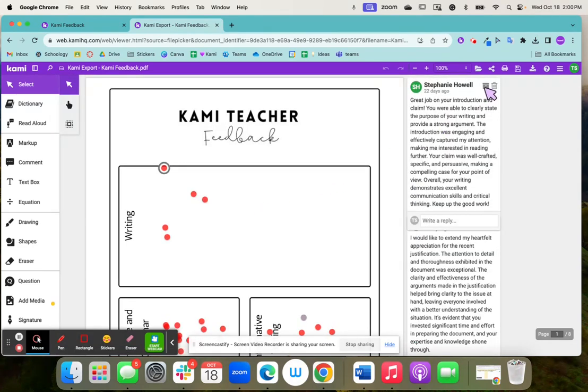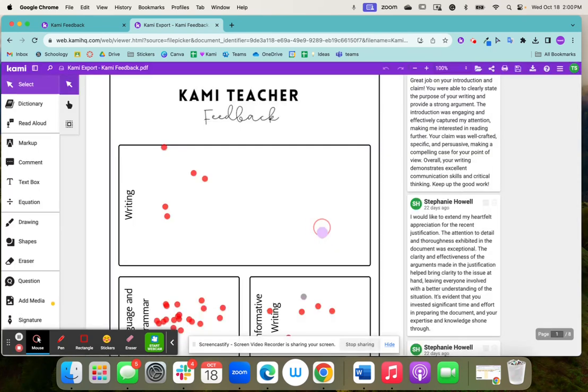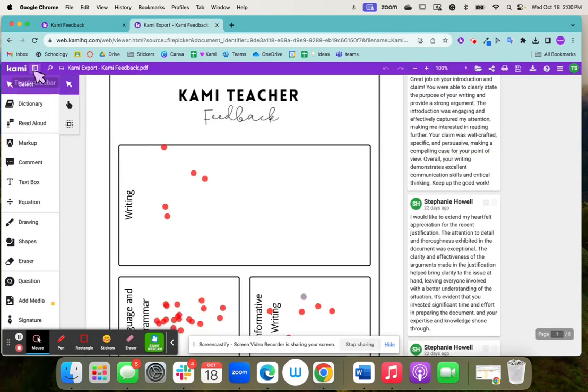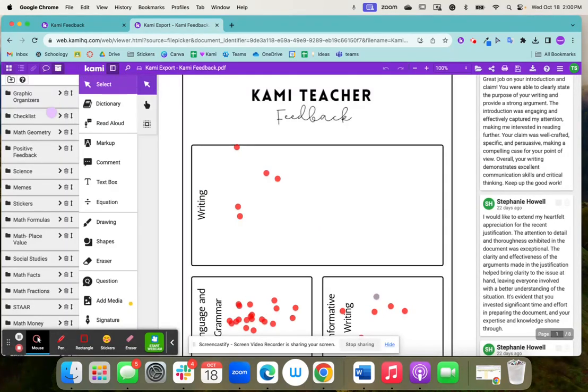Now that box is here and I can click it and I'm able to add it to my annotation bank. You're able to find your annotation bank by clicking this toggle sidebar and then going over to this little box.